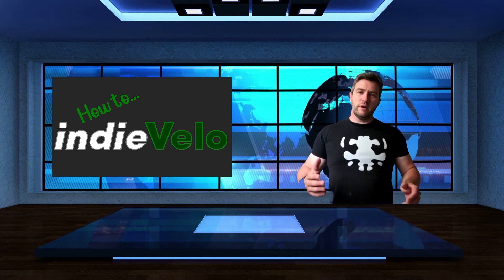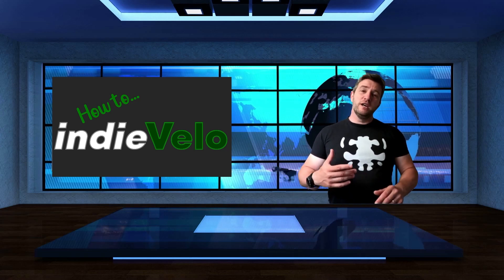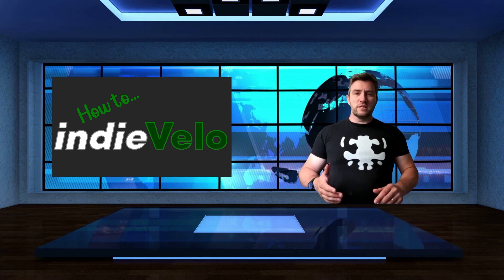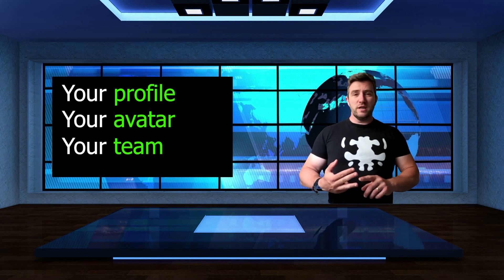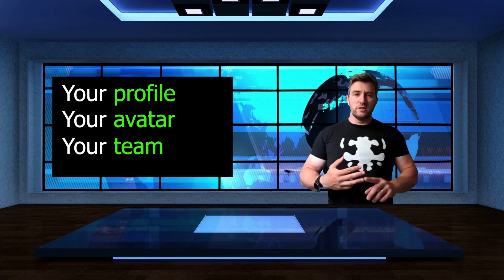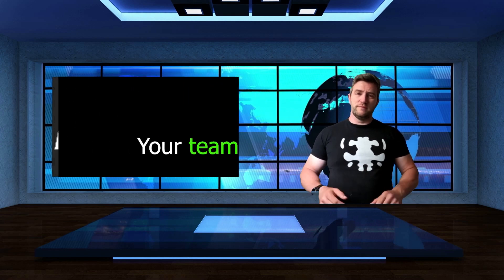Welcome to the video. My name is Andres Beck. Today we will discuss how to change your profile in IndieVelo, how to change your avatar display, and how to pick a team. So let's get to it.